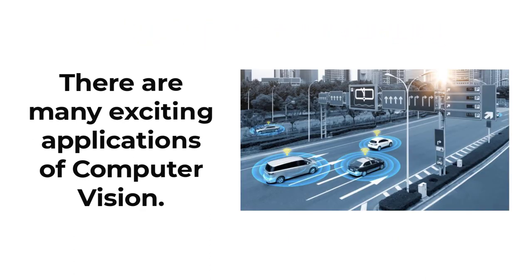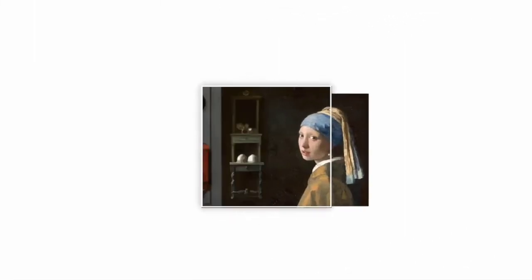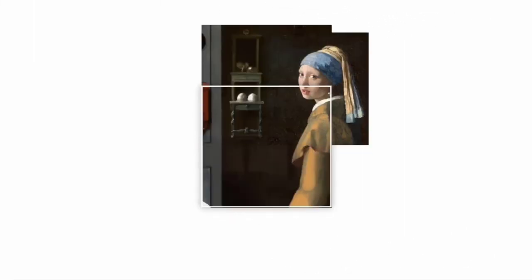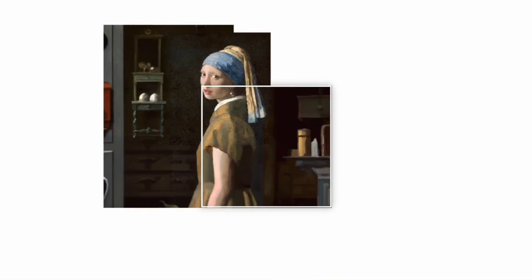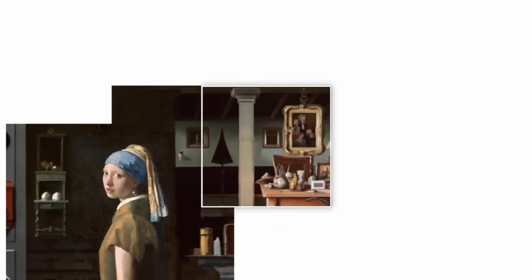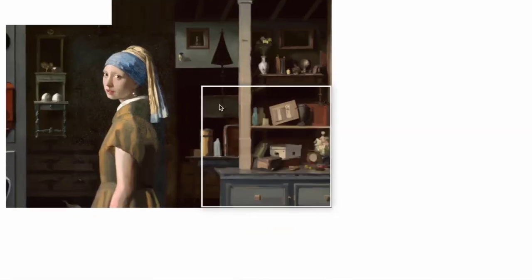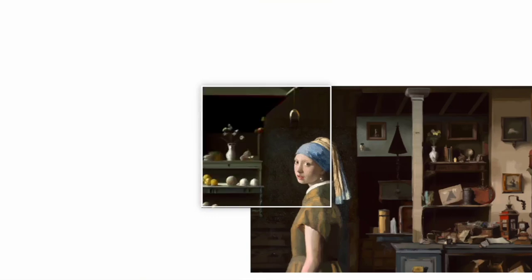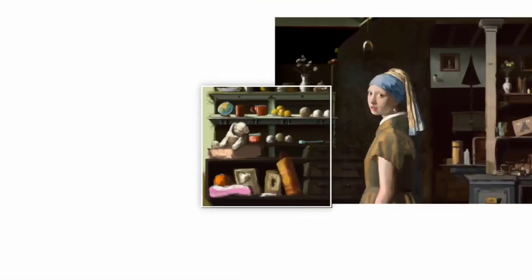There are many exciting applications of computer vision. As an example, you can consider DALL-E, which is currently going viral in the AI world. DALL-E is a machine learning model developed using computer vision techniques. With DALL-E, you can generate images based on text descriptions.